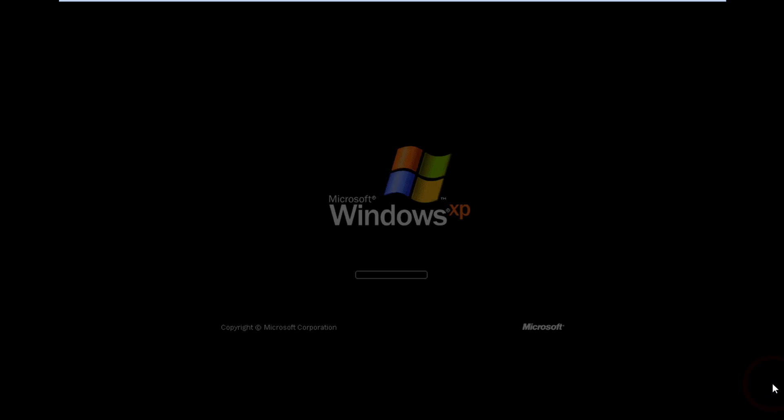So this is not a real edition of Windows XP by Microsoft. This is actually a custom OS that someone made. I don't know who, but I'd like to give a shout out to whoever made this.